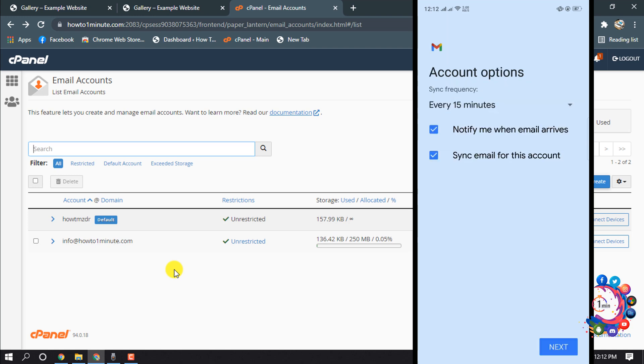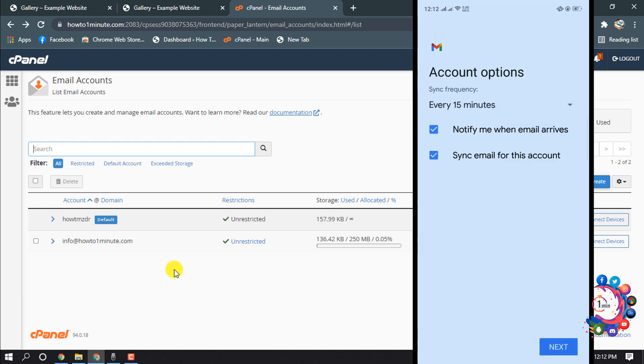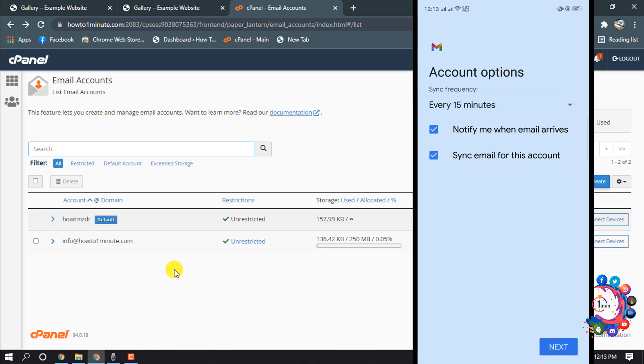And click on, make sure to check these two options. And from here you can change the synchronizing frequency times. So I'm setting here every 15 minutes, then I'm clicking on next.